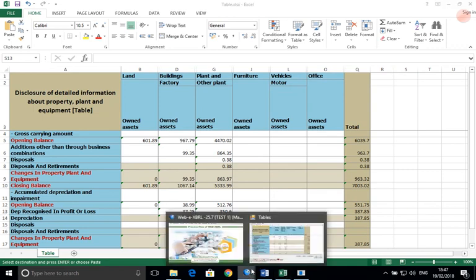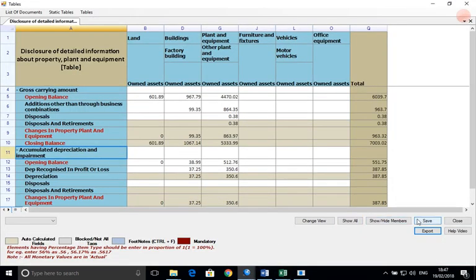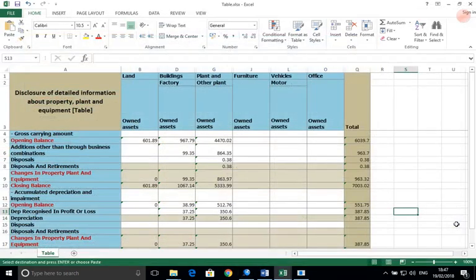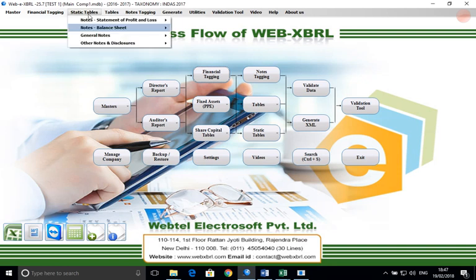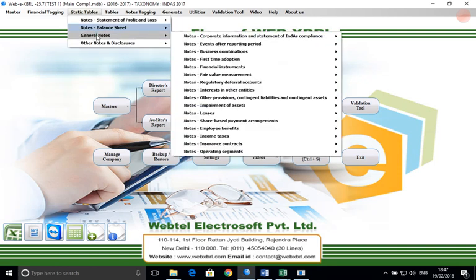We will now close the table and move on to the second type of static table: the hybrid table.